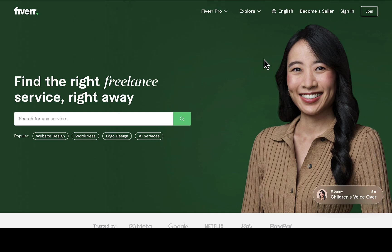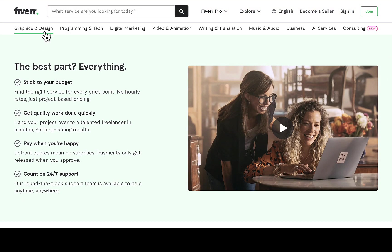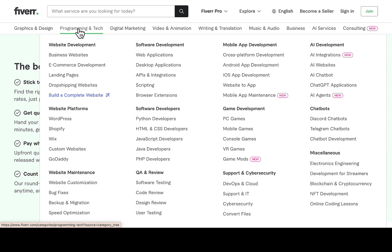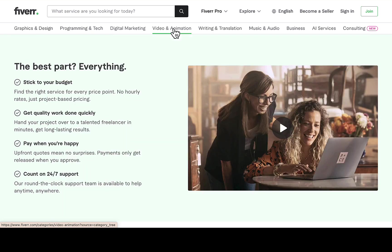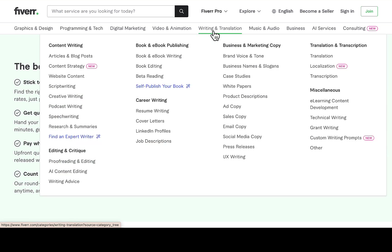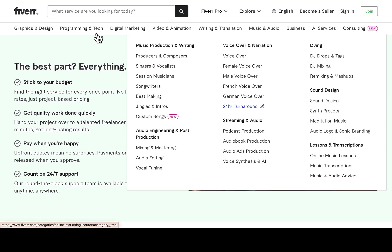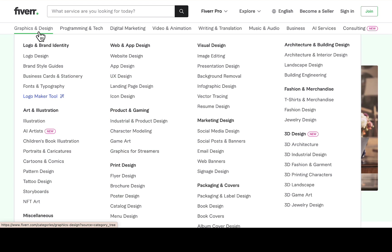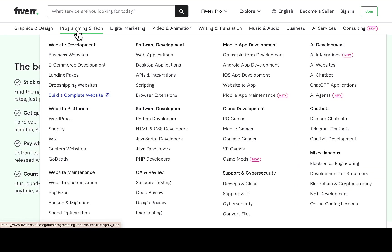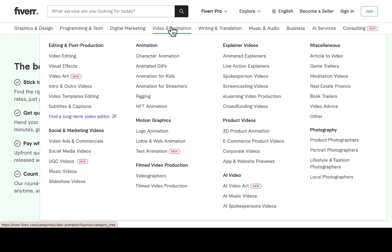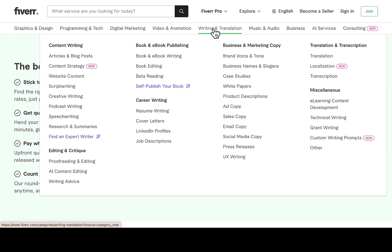There are a lot of categories on Fiverr: graphics design, programming and tech, digital marketing, video animation, and writing. If you check the logo design page, there are big competitors. Same with programming, digital marketing, video and animation, and writing — all very competitive.